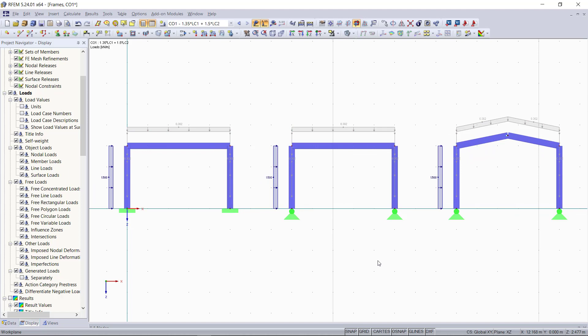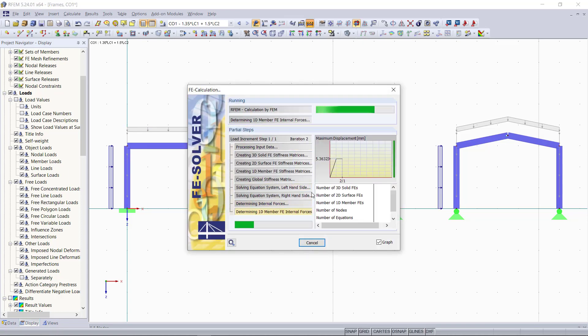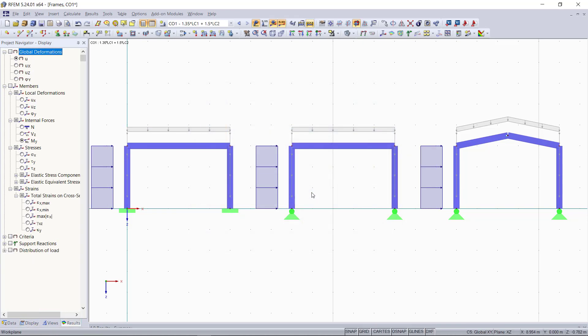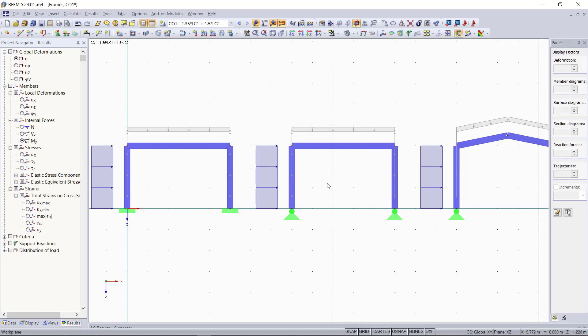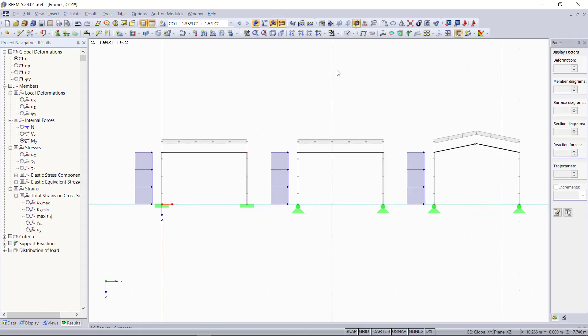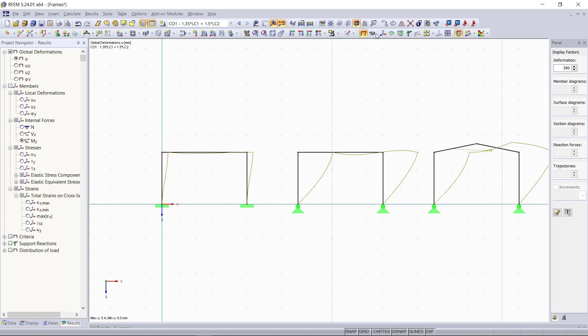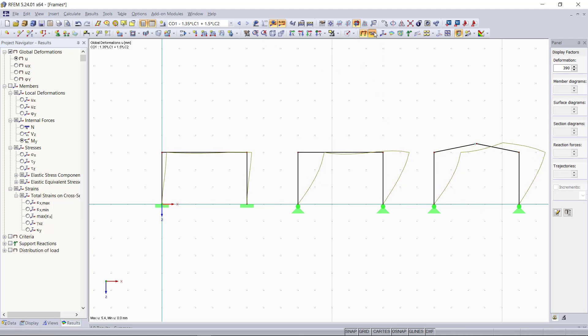Next, we can run the calculation. For that, we click on the button up here called calculate all. And again, to have a better view, we turn on the wireframe model. Now we can see the different results like deformations for each frame or we can also animate in order to see the varying deformations for each frame type.